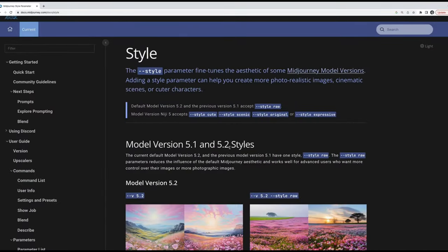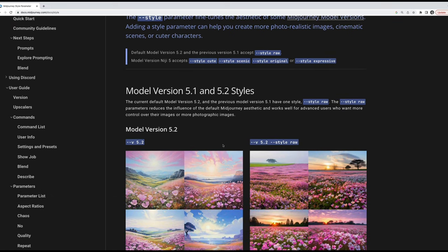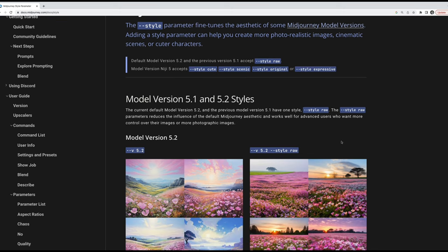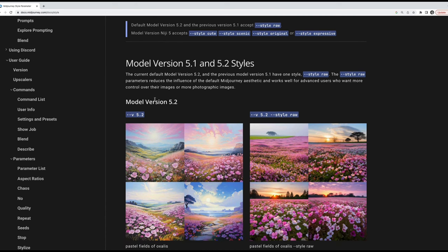The next parameter is style. For the default MidJourney model, the only options are to either not use the parameter (default style) or set it to --style raw. When working with the Niji model (MidJourney's anime-focused variant), there are other style options. But for the standard MidJourney model used throughout this course, it's either absent or set to raw.